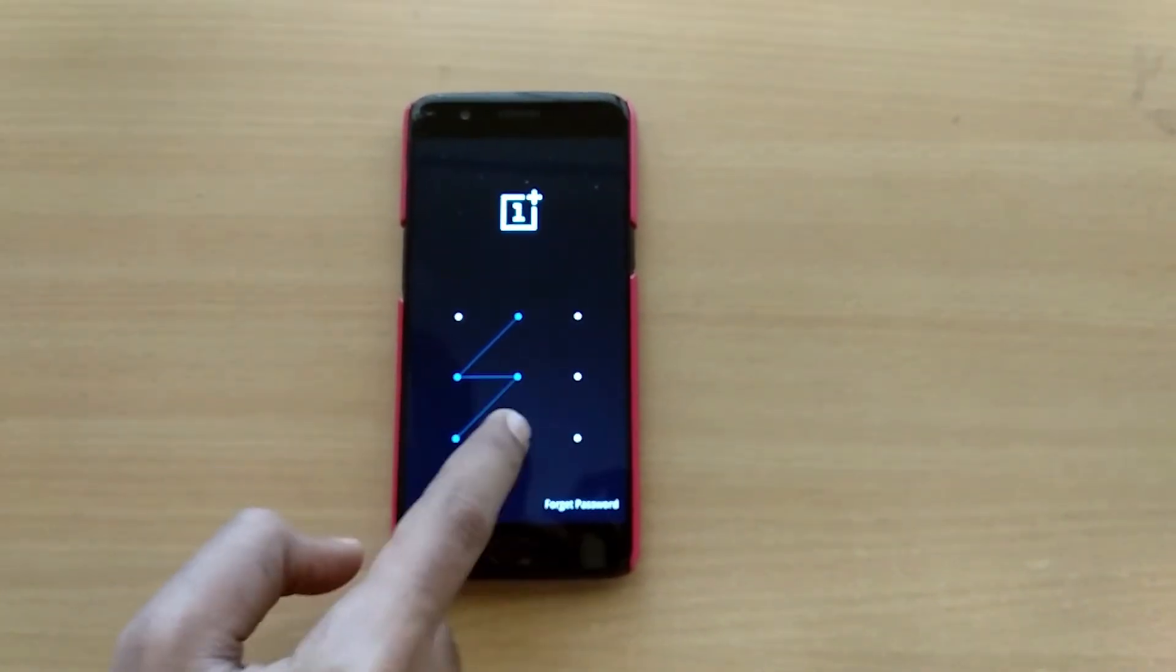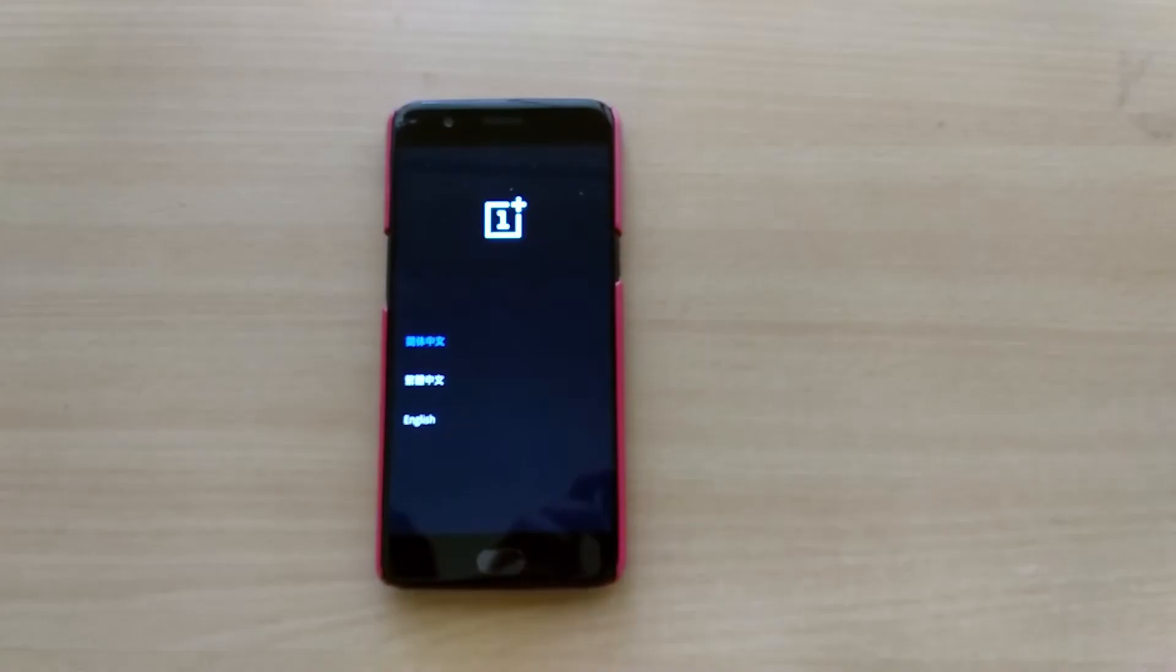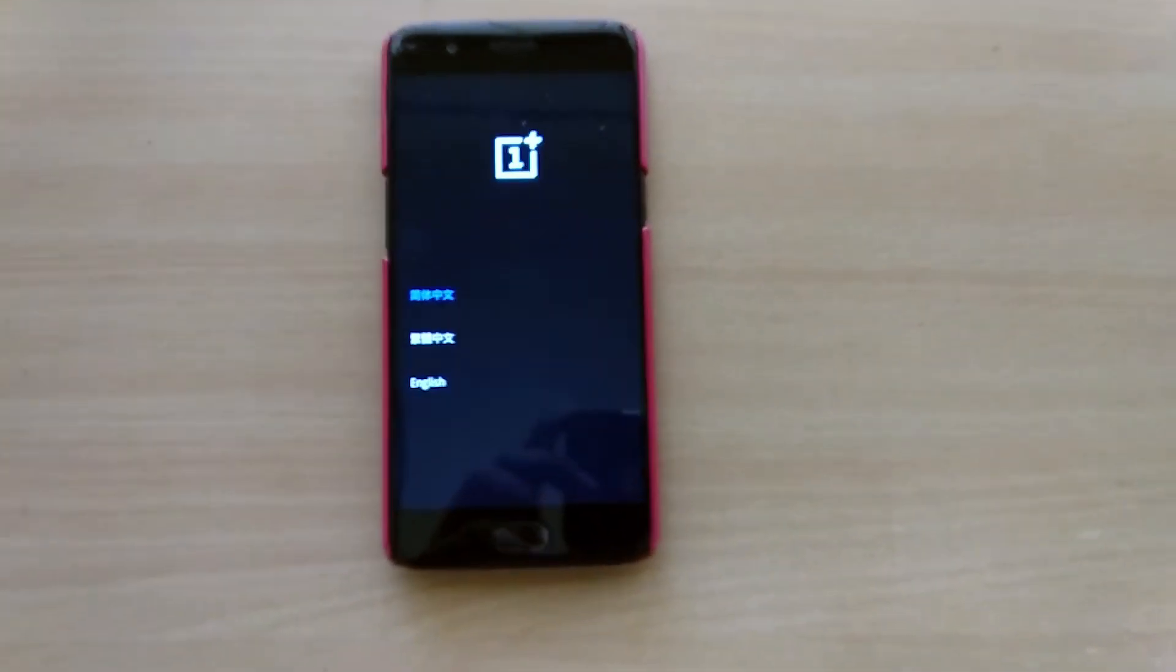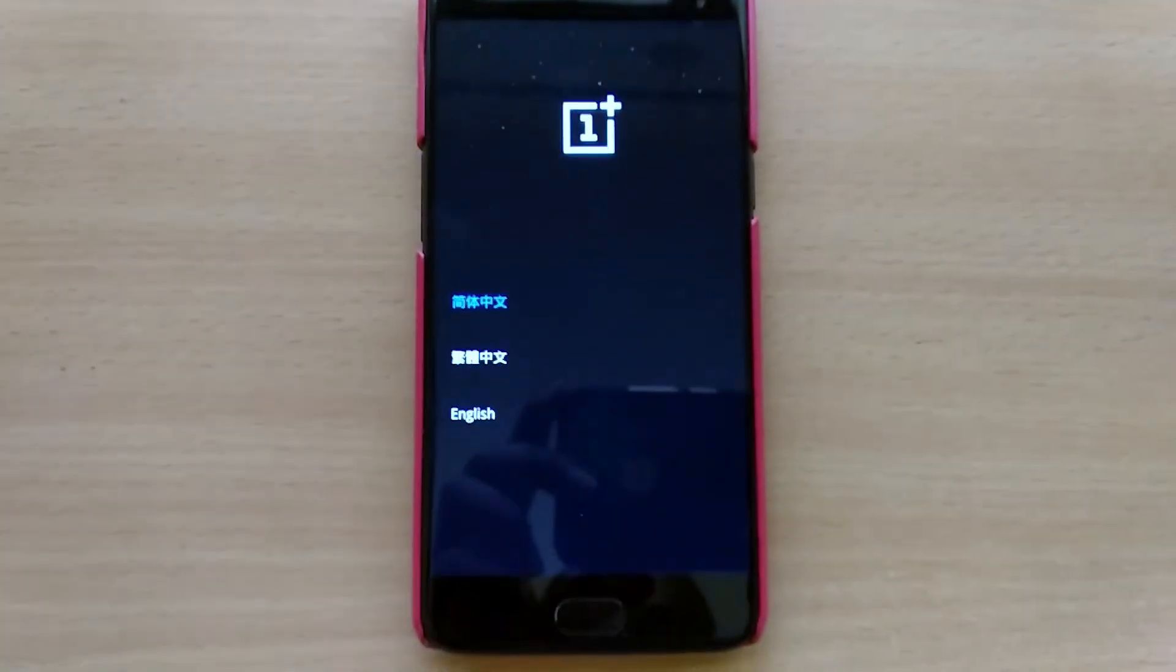If prompted, enter your password and you'll be taken to a language selection screen where you'll have to choose English.